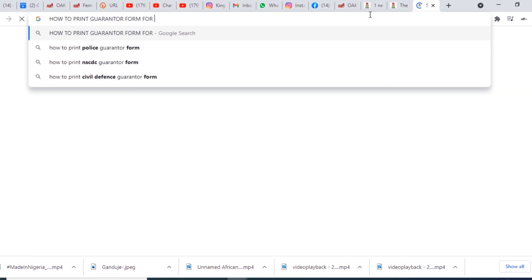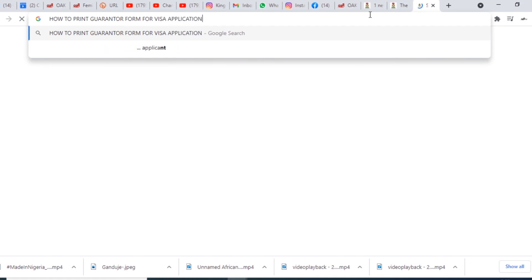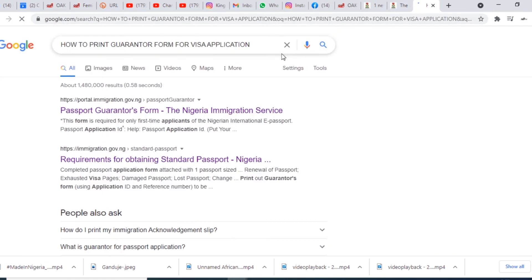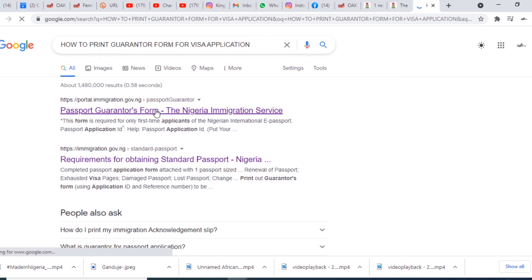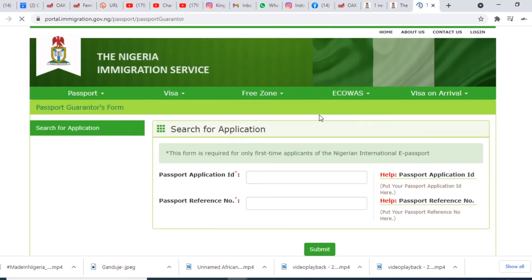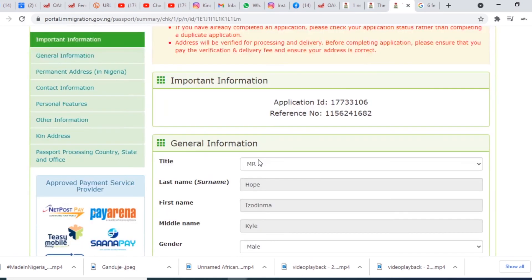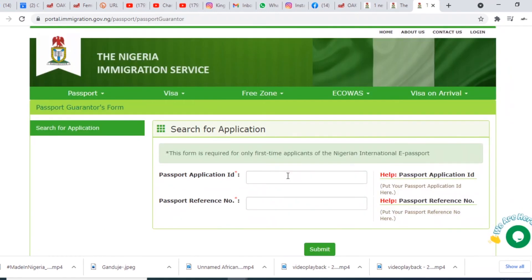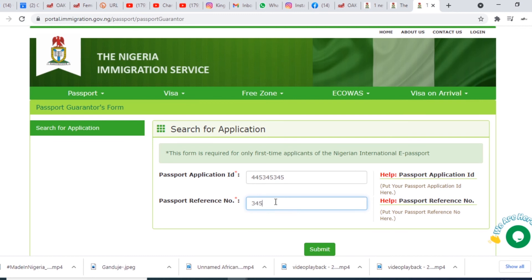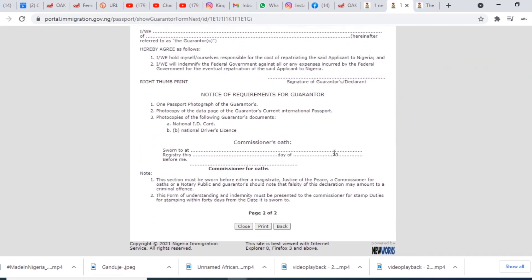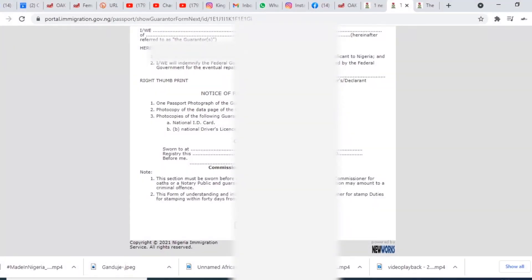Next, you need to print your guarantor form. Go to Google and search for how to print the guarantor form for passport application. You will find the immigration portal. Enter your passport application ID — this is found on your printed application form. Submit, and it's going to generate your guarantor form. Your personal details will appear on it. Then you can print it.